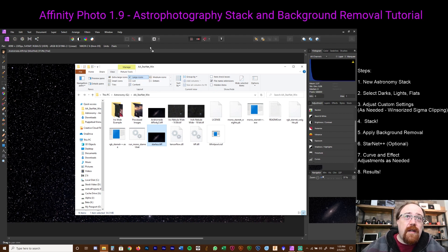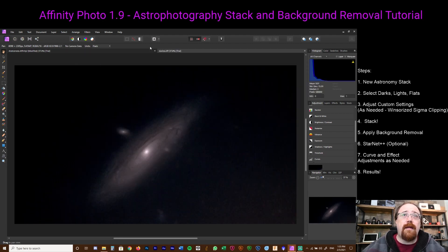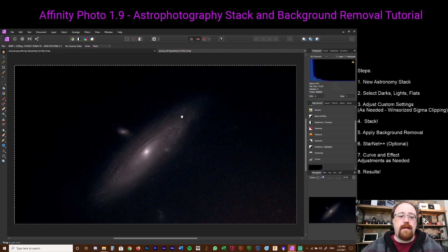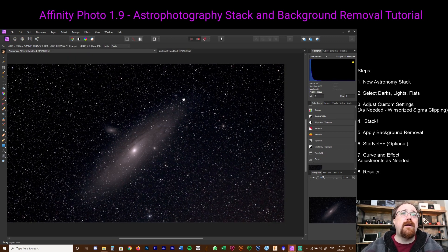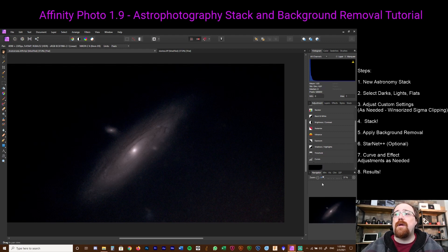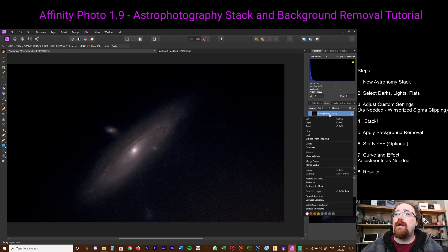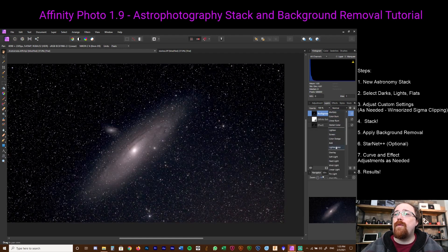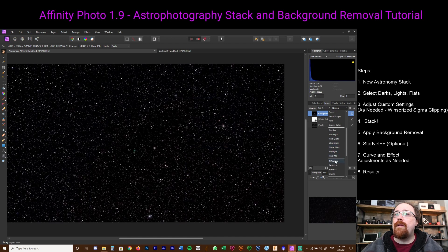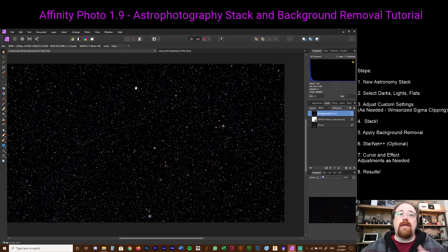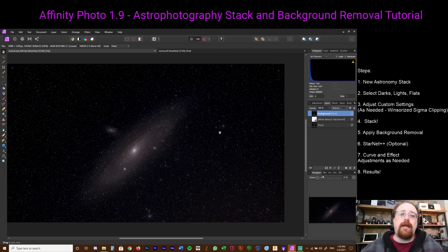Which then produces this starless TIFF here, which we can drag up and it will go here. You can see there are no stars. Now if I take this image and we're just going to do this quickly, we paste it on top. What we want to do is actually pick the layers function here and we want to pick instead of normal, we want to pick difference. And this is our star mask that we will then save as a separate file.